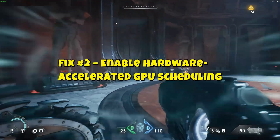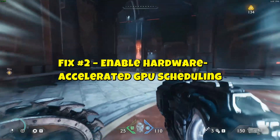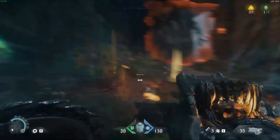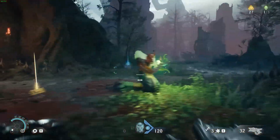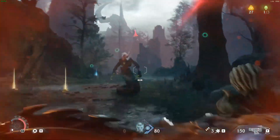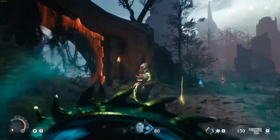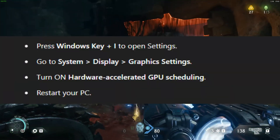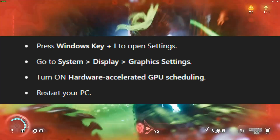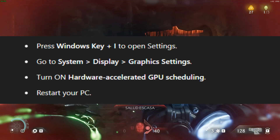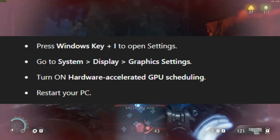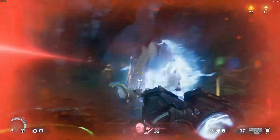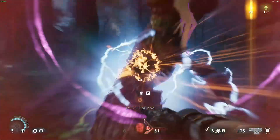Fix 2: Enable Hardware Accelerated GPU Scheduling. This Windows feature helps offload graphics work to your GPU more efficiently. Press the Windows key and I to open Settings. Go to System > Display > Graphics Settings and turn on Hardware Accelerated GPU Scheduling. Restart your PC. This can improve stability and smooth out performance.